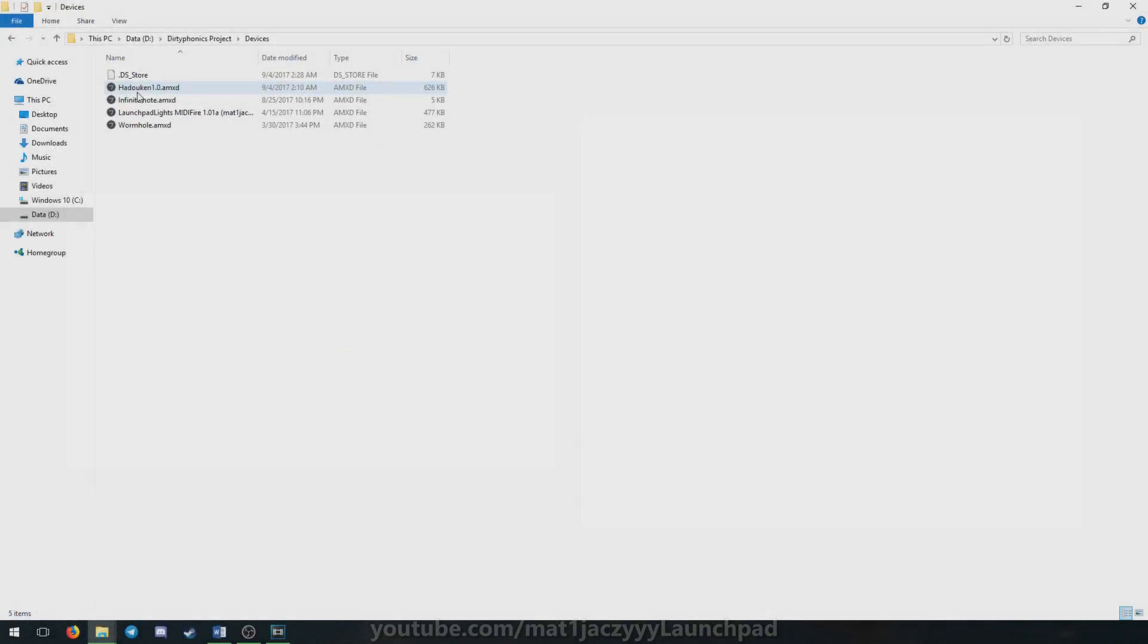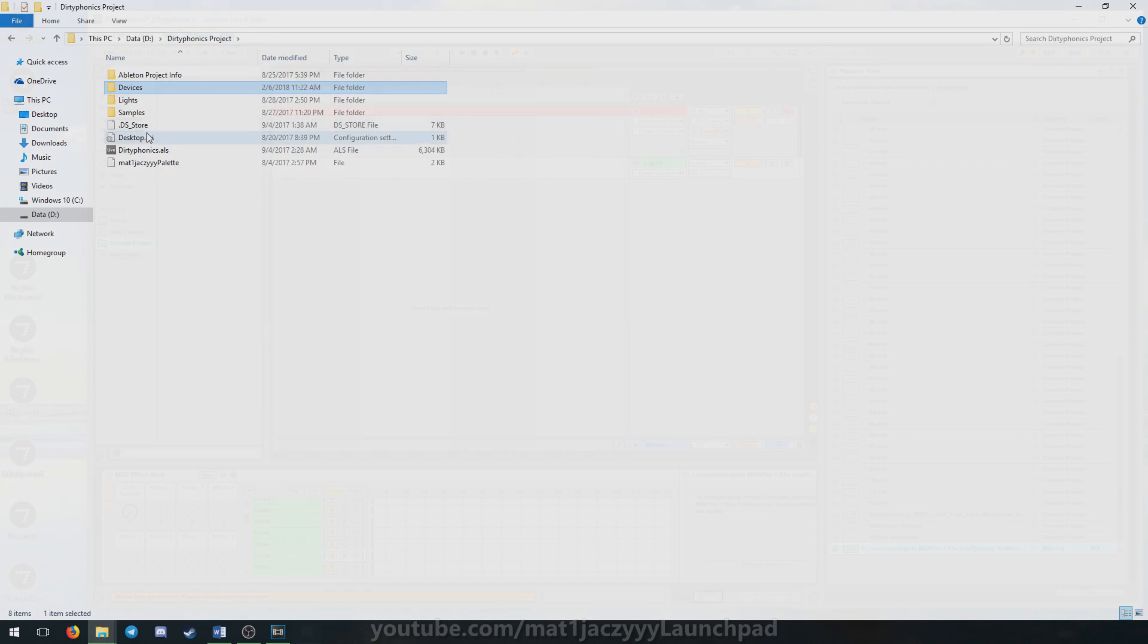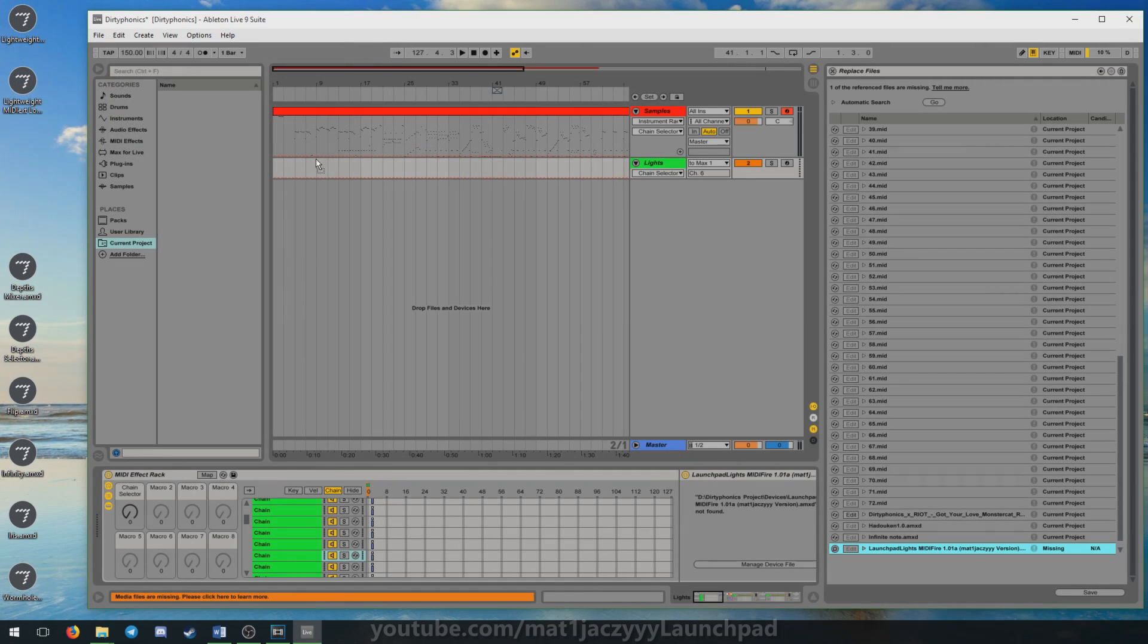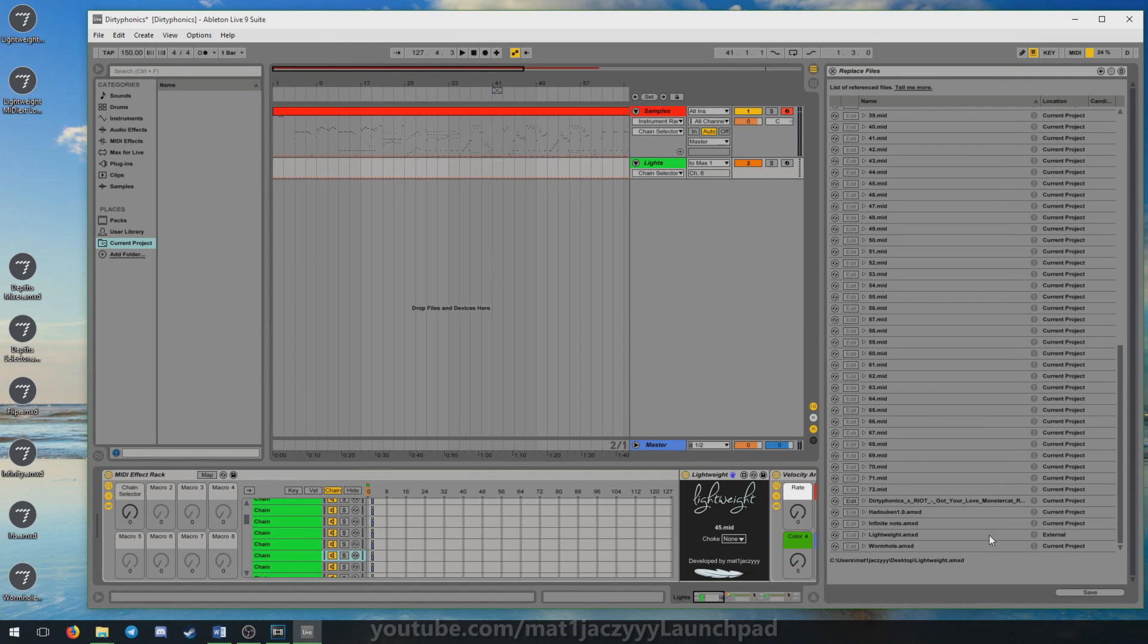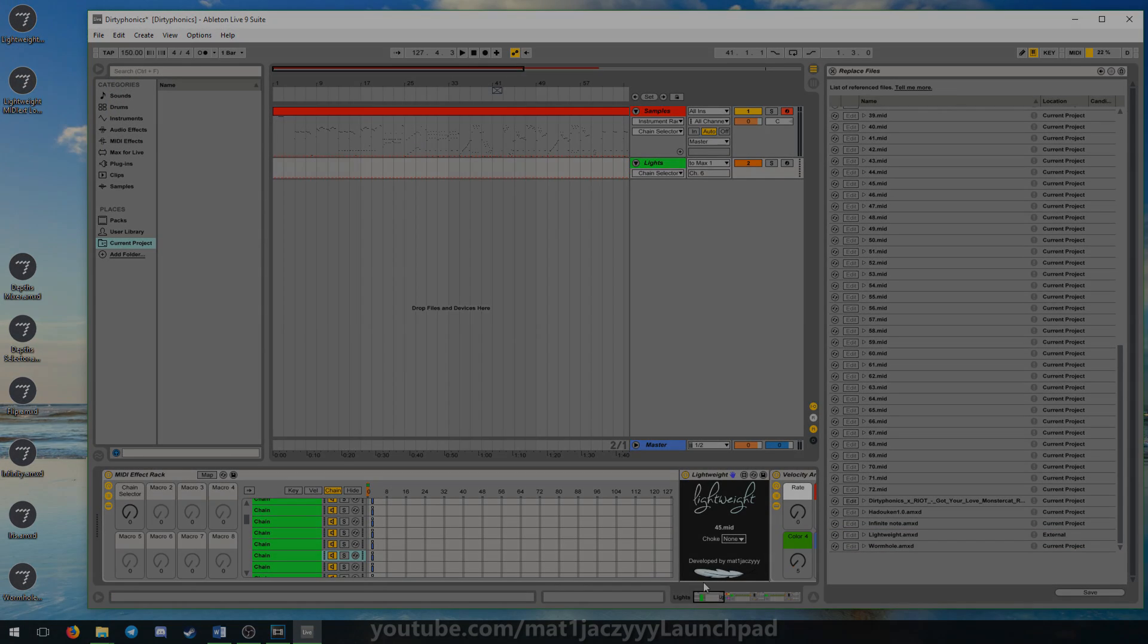To load MidiFire projects with Lightweight, first open the project file with the MidiFire device file missing. Then, replace it with Lightweight from Ableton Live's missing files panel. Now the lights should be fully playable.